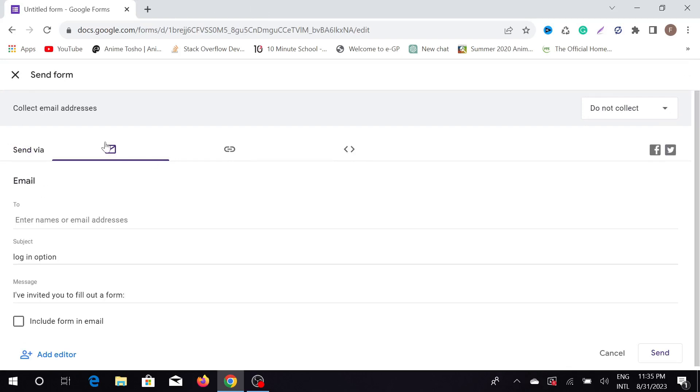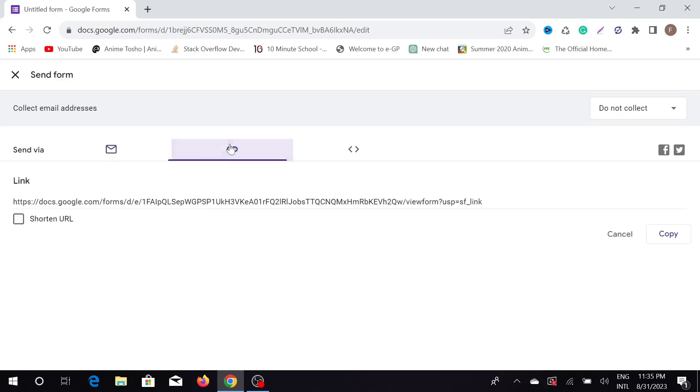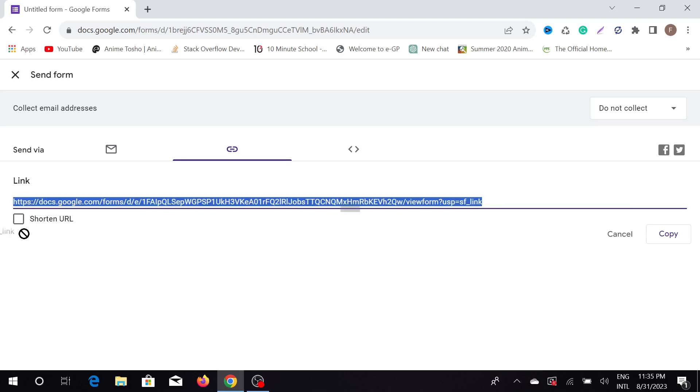You can send it by email—just write your email address here. You can see the link address here; you can copy this link and send it by WhatsApp, Facebook, Messenger, or anything.